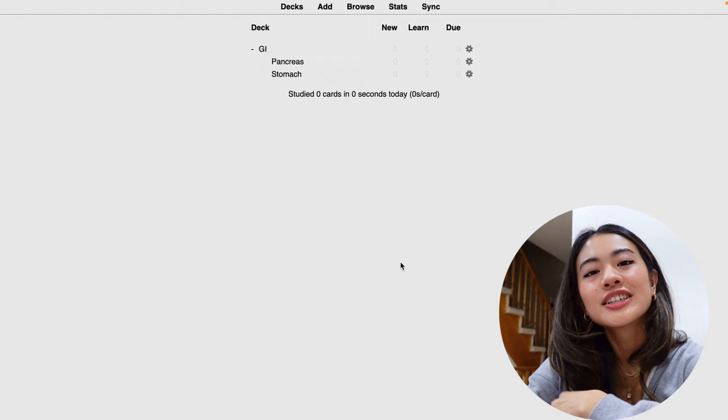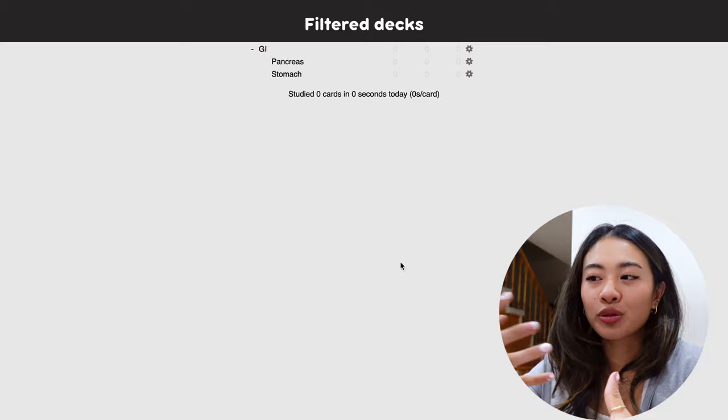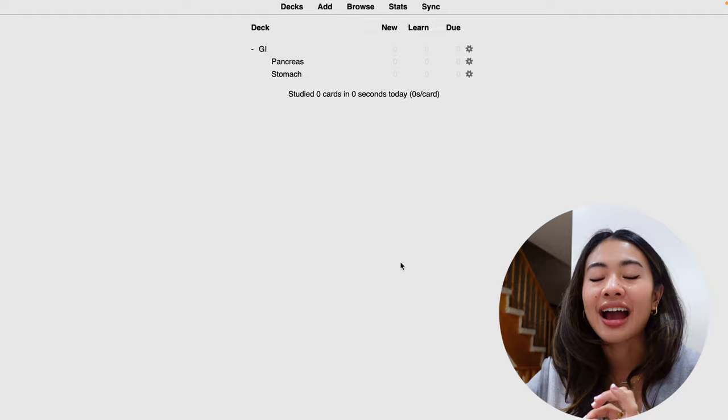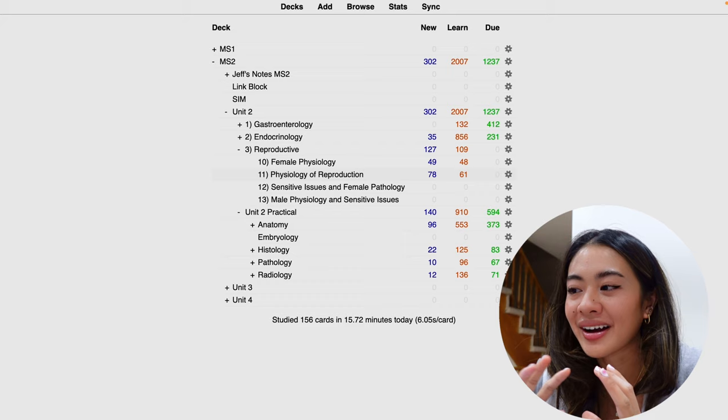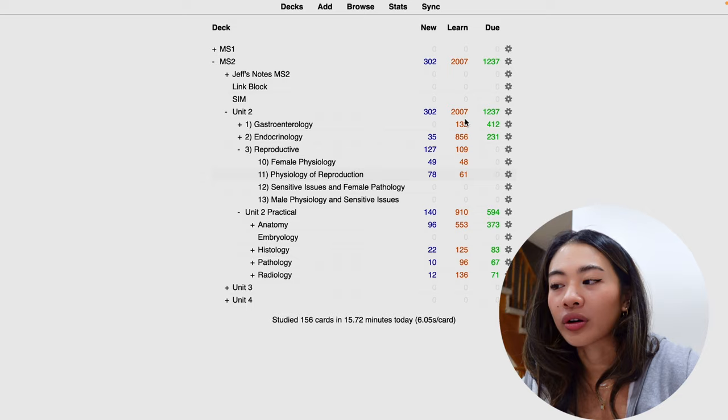So next we're going to talk about filtered decks, and this would make more sense if we already had flashcards in it. So we're actually going to jump from my tutorial Anki account to my actual Anki, and I can show you what a filtered deck is and what it looks like. Okay, so we've swapped over to my Anki account, and as you can see, I have a lot to do. I should definitely be doing my Anki instead of recording this video, but c'est la vie.